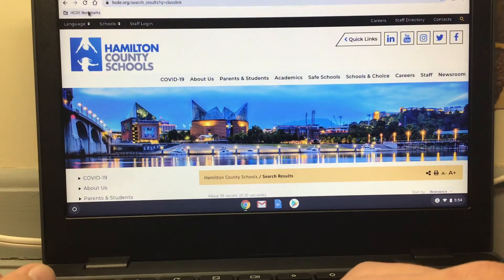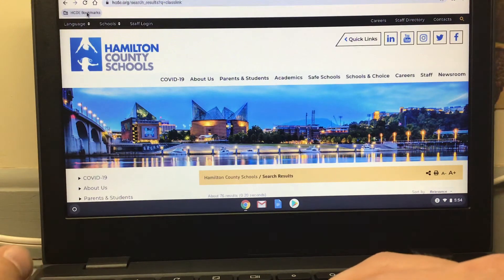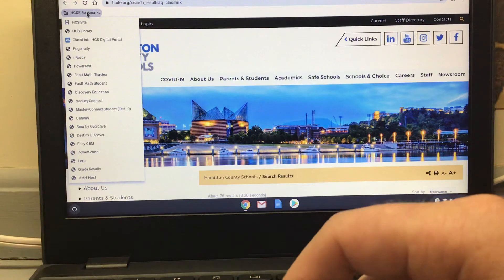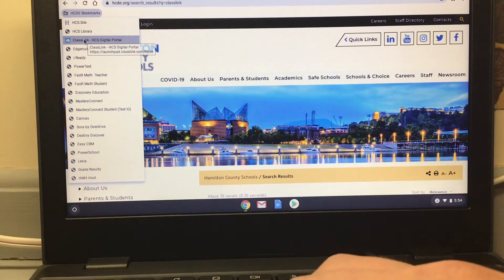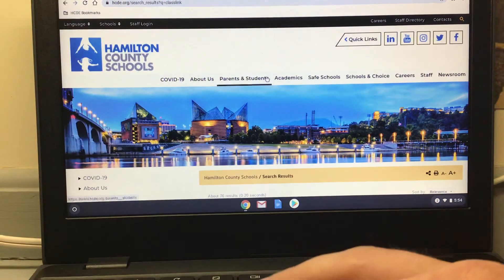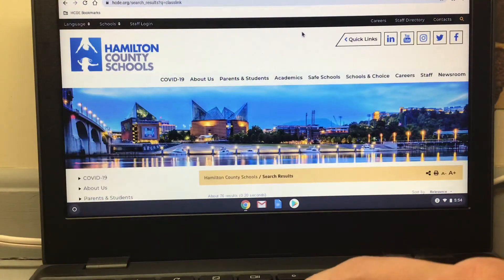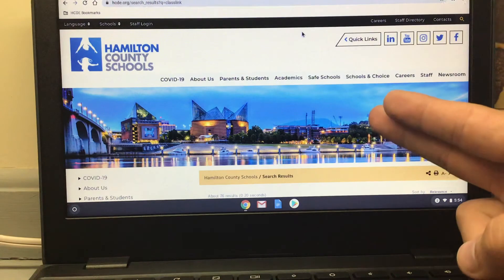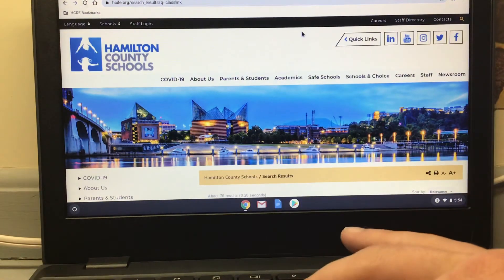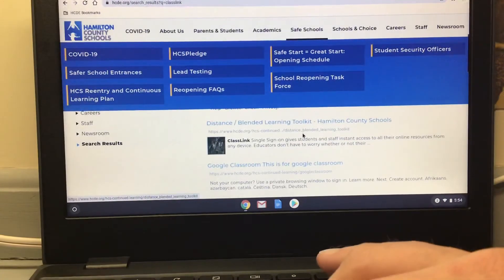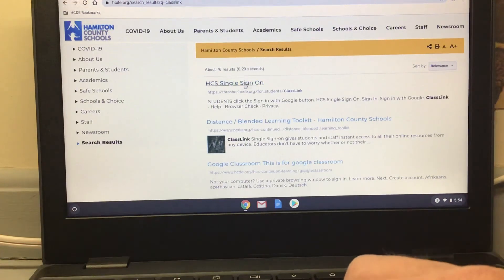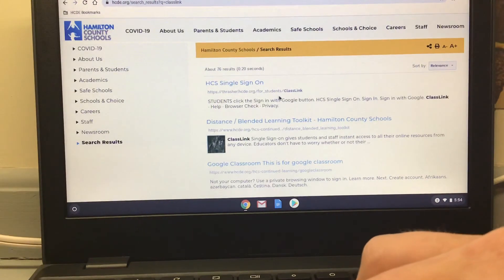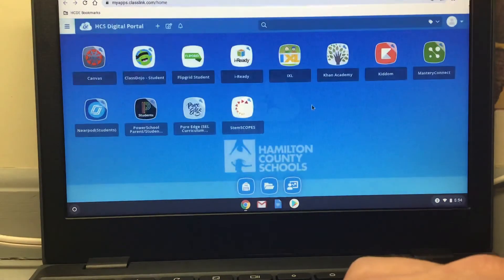Another way to get into ClassLink is over here where it says HCDE Bookmarks. If your computer has these bookmarks, press the one with the pretty blue icon — it's the only one with a blue icon like this. It'll take you right to where you need to be. If you had to type it in, that's okay. Scroll down using two fingers on the touchpad — that's what we call the mouse on a computer that doesn't have a mouse. Look for Single Sign-On and ClassLink, and since you're already signed on, it'll bring you right to your homepage.